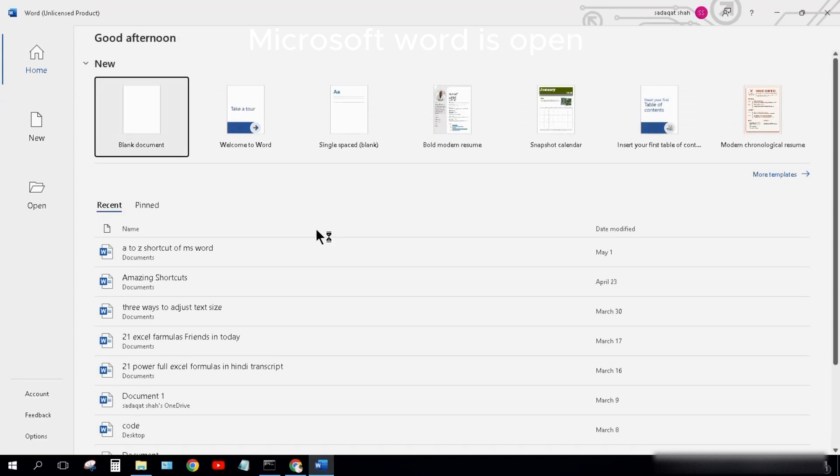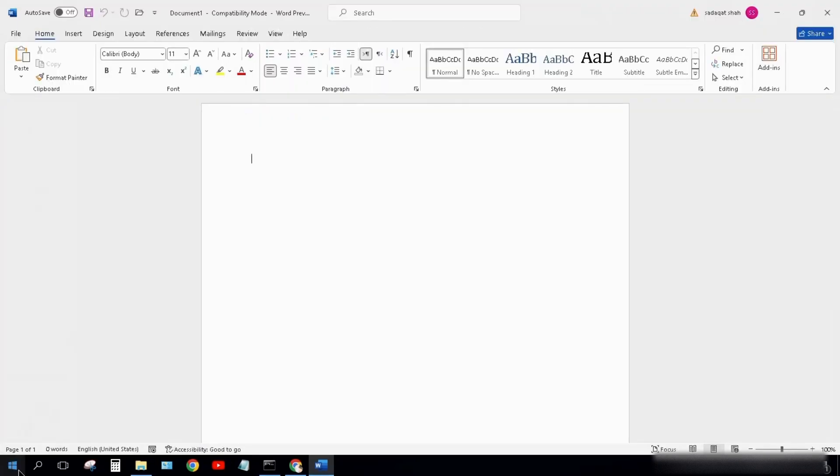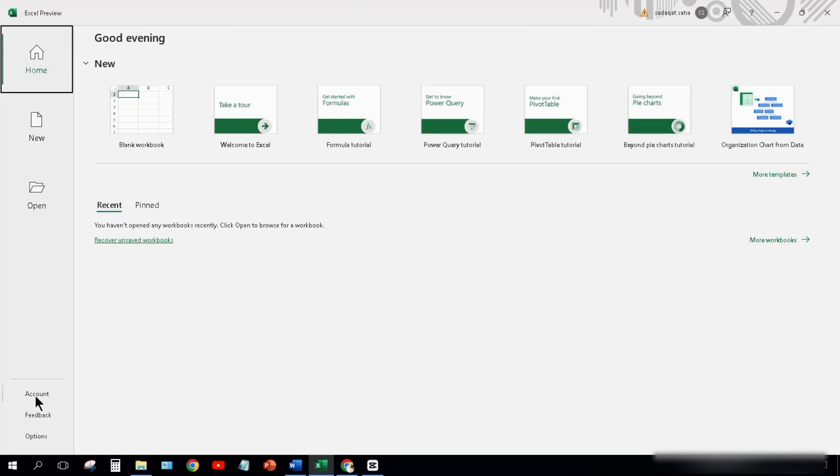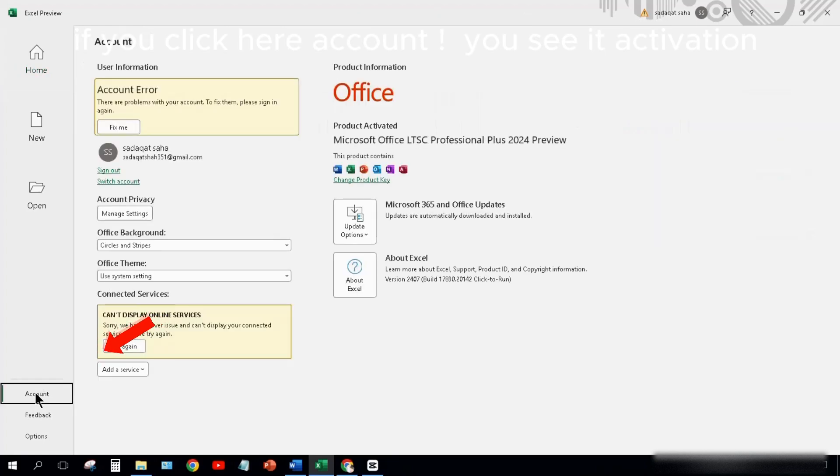Microsoft Word is open. Now we check Excel. Excel is open. If you click here on Account, you see activation. I have already activated.